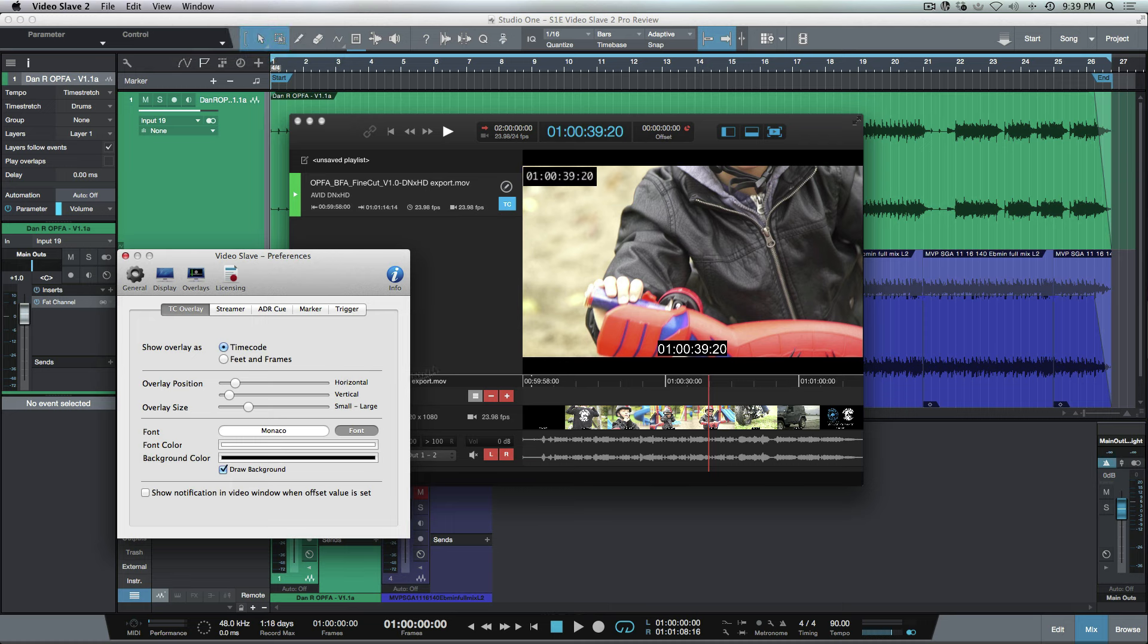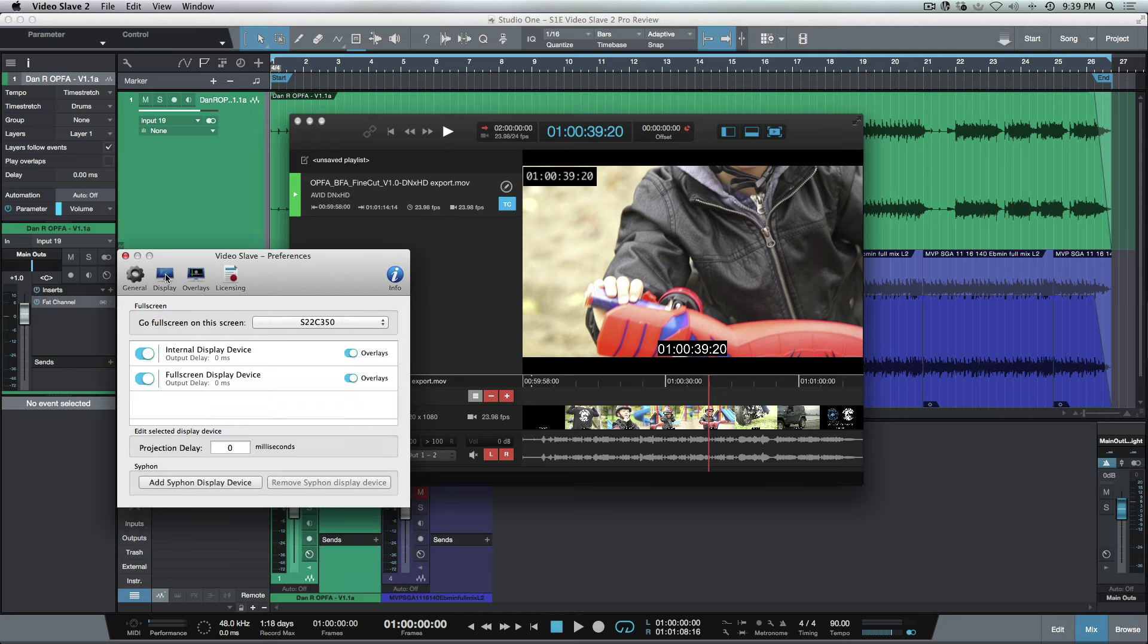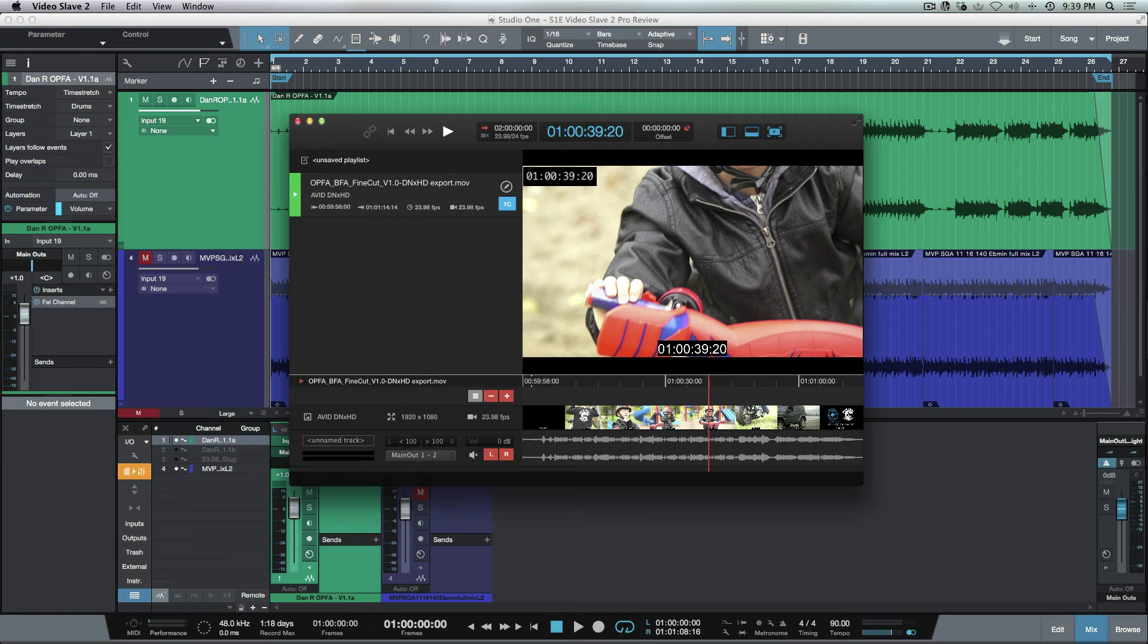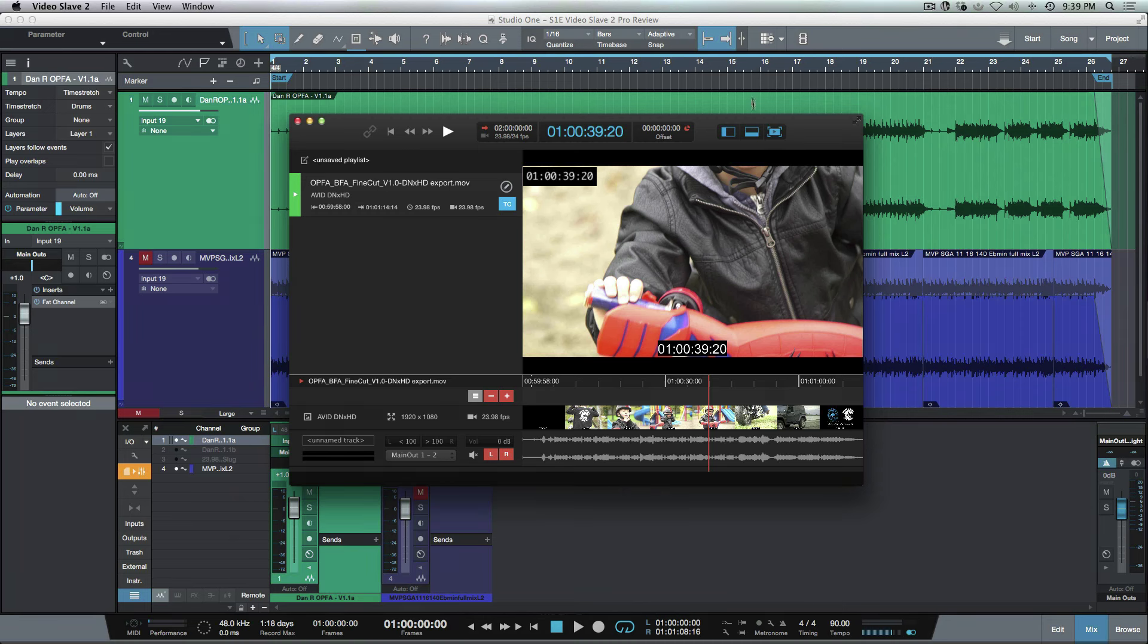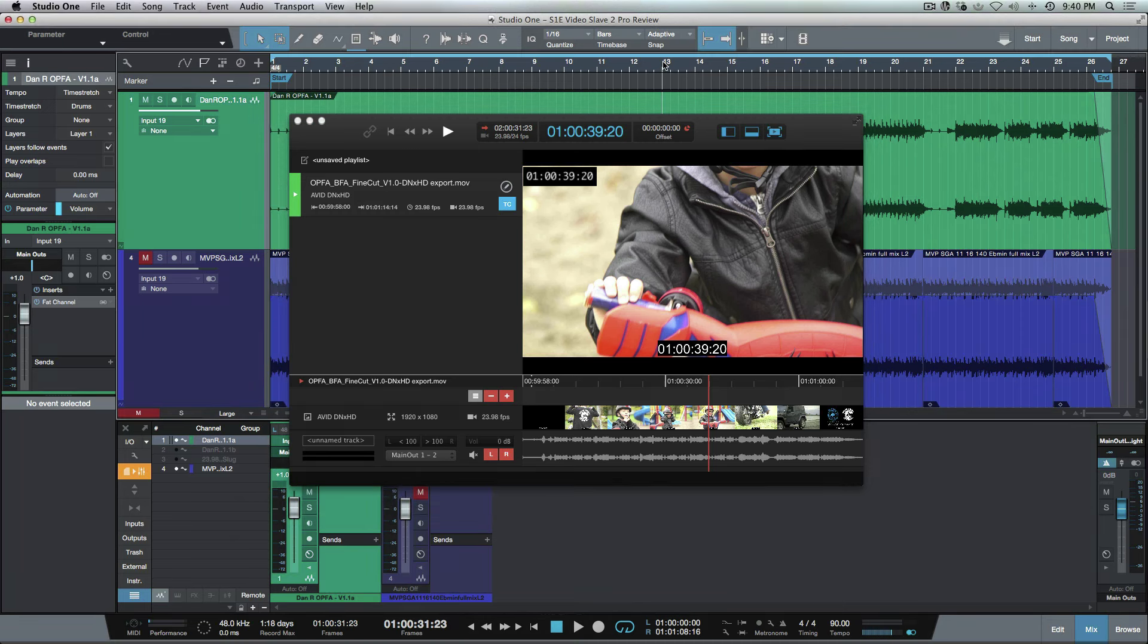Now that we know we've got our full screen set over here—sorry, in the Display section we've set the proper monitor. When we click Go Full Screen, it's literally going to go full screen, so now it's occupying the full screen over here right now. I can press Escape here. That's really handy because if you have two monitors, you can have your Studio One session and you can have this occupy a full monitor.